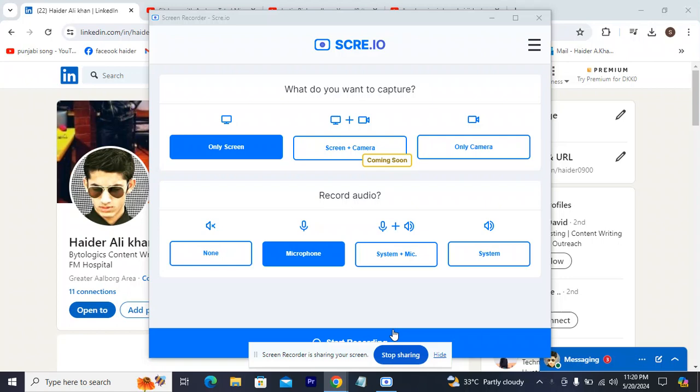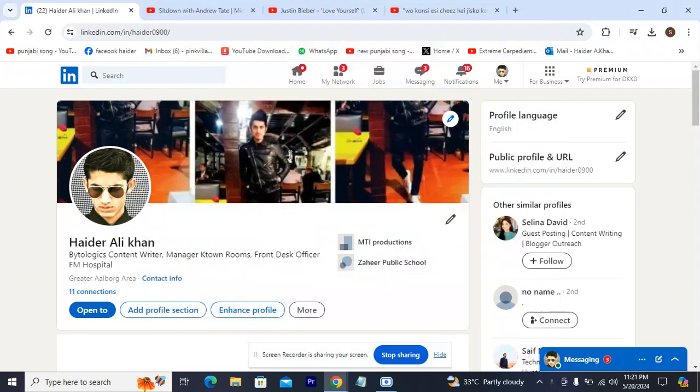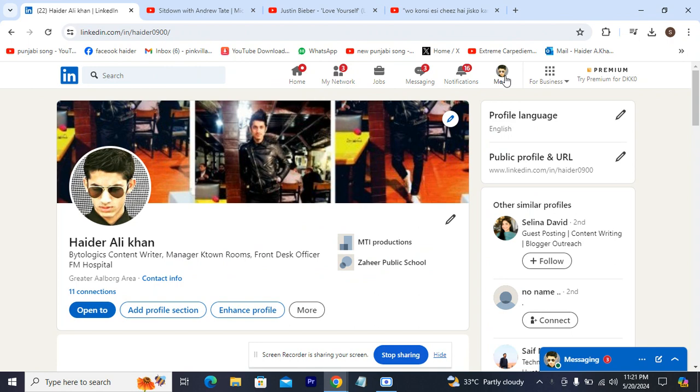As you can see in front of you, this is my LinkedIn profile. Let me show you how you change your region on your LinkedIn profile. You see here on top your icon, your picture. You click your picture.